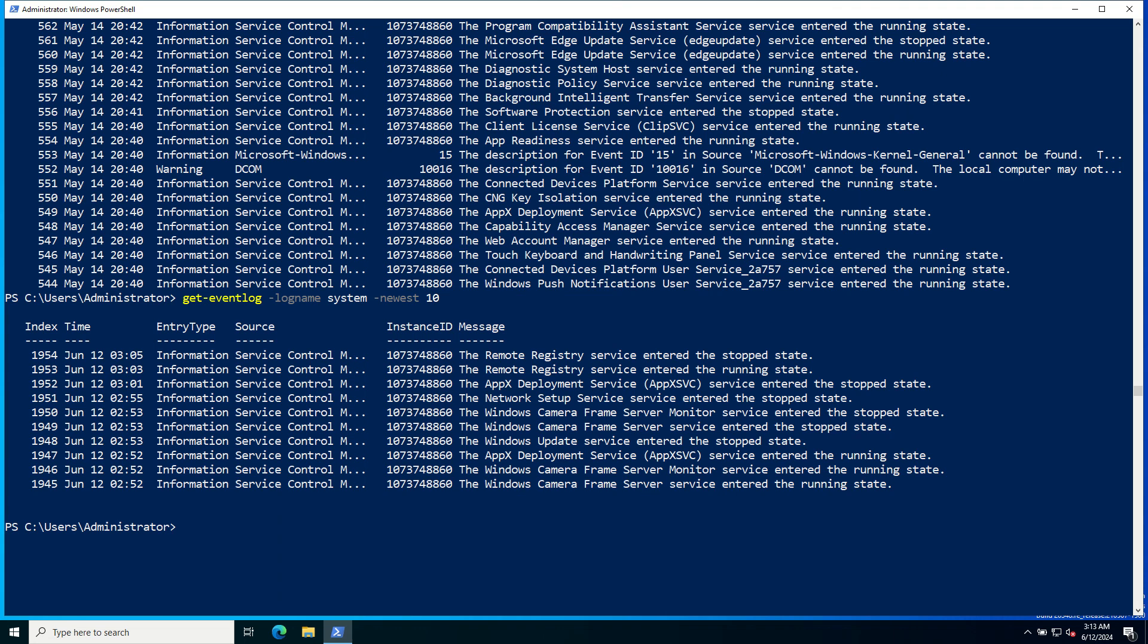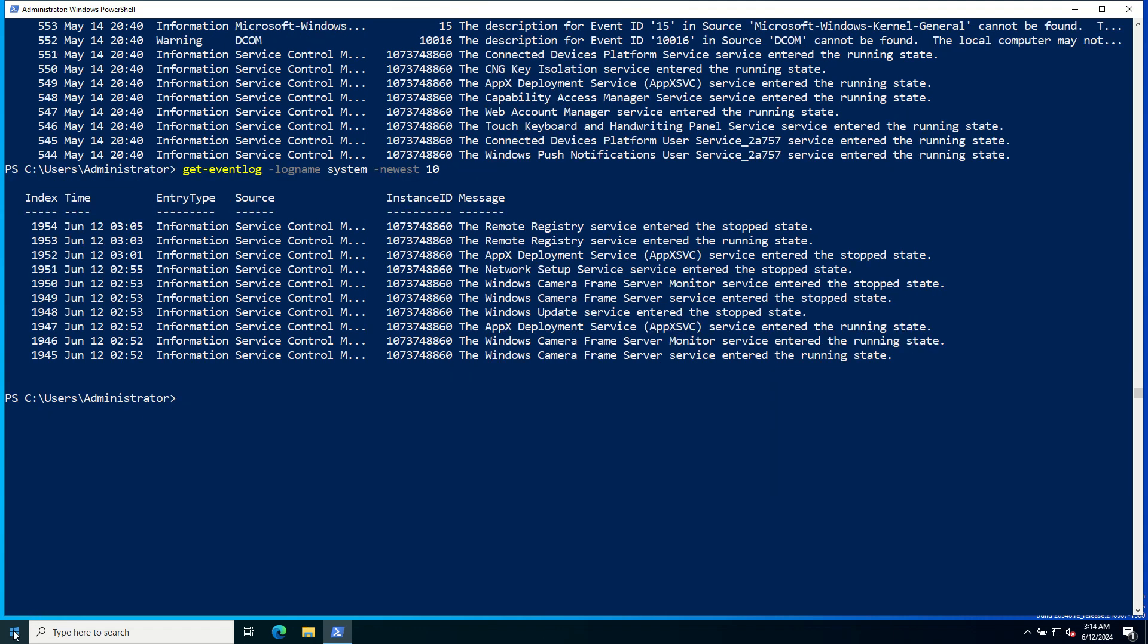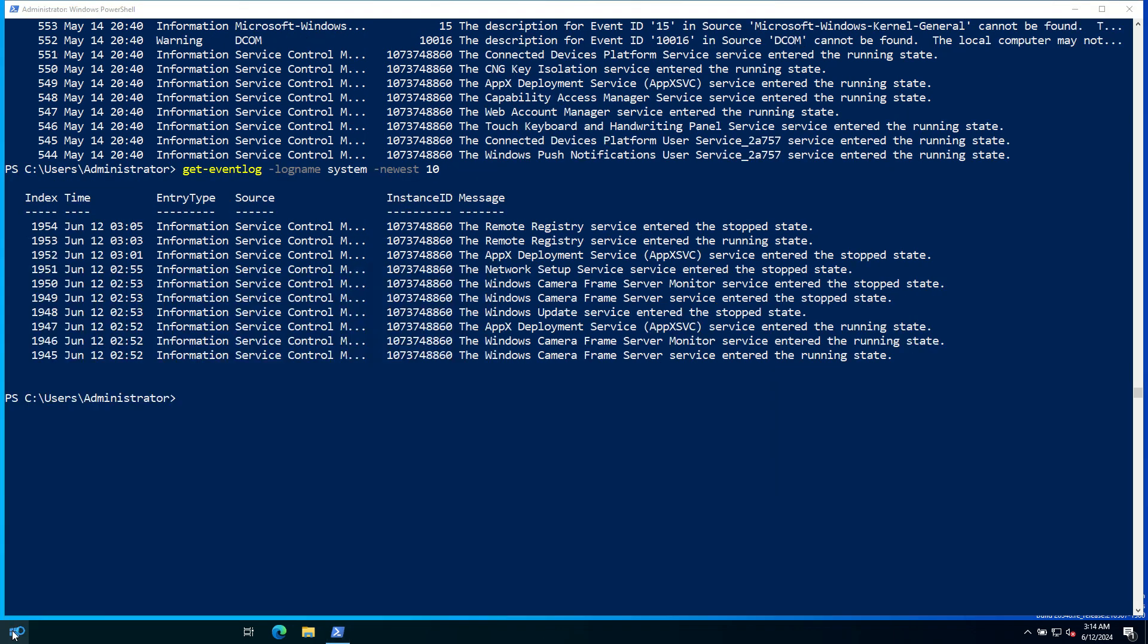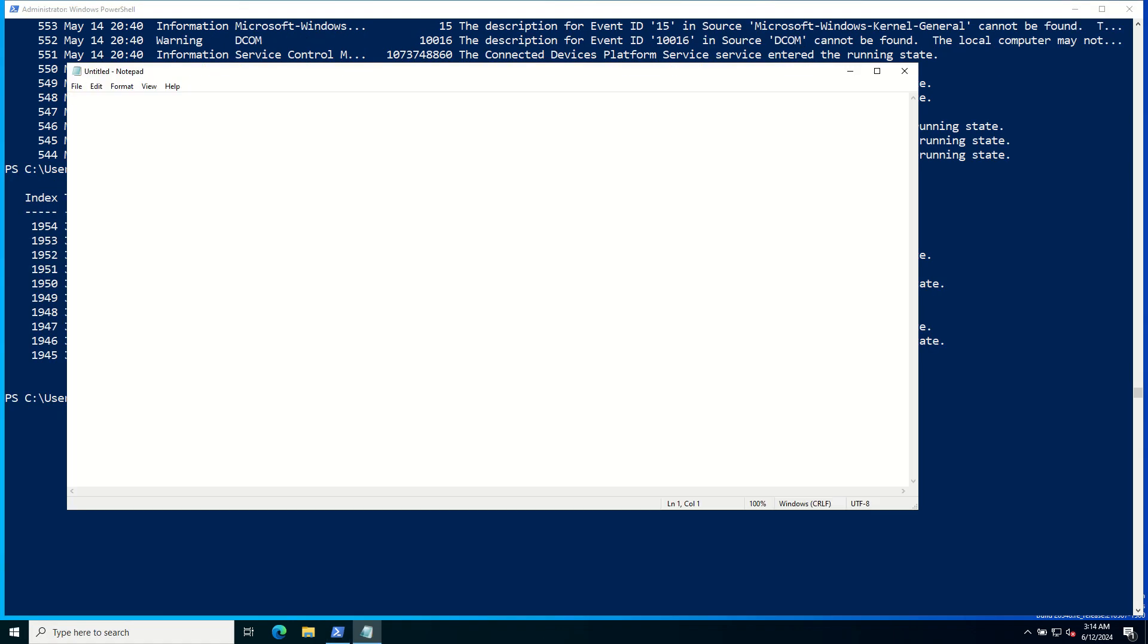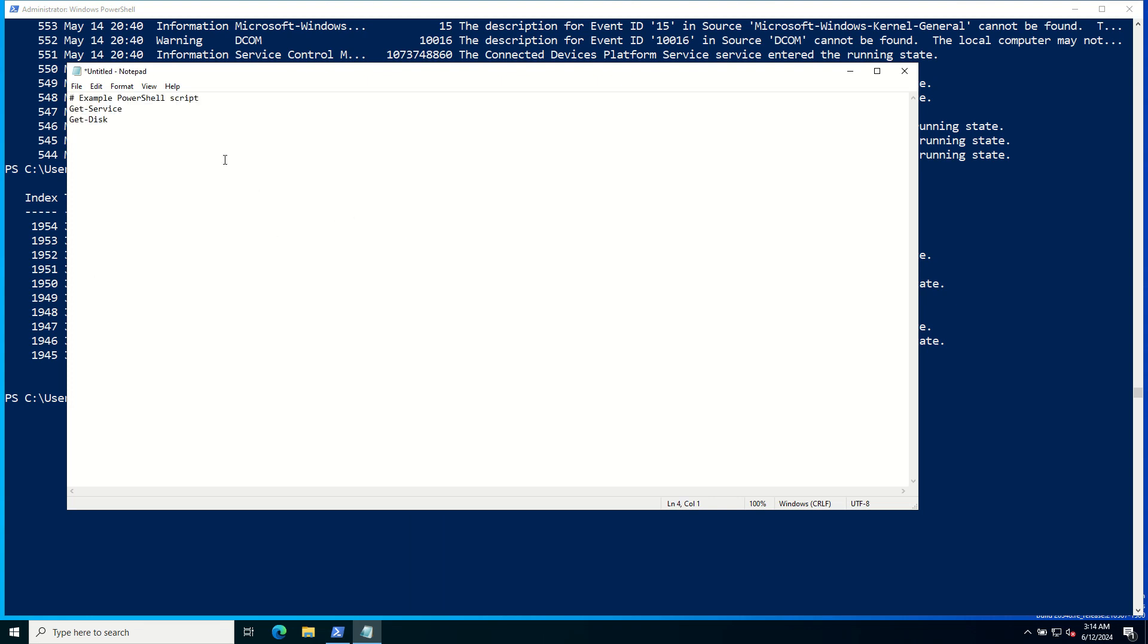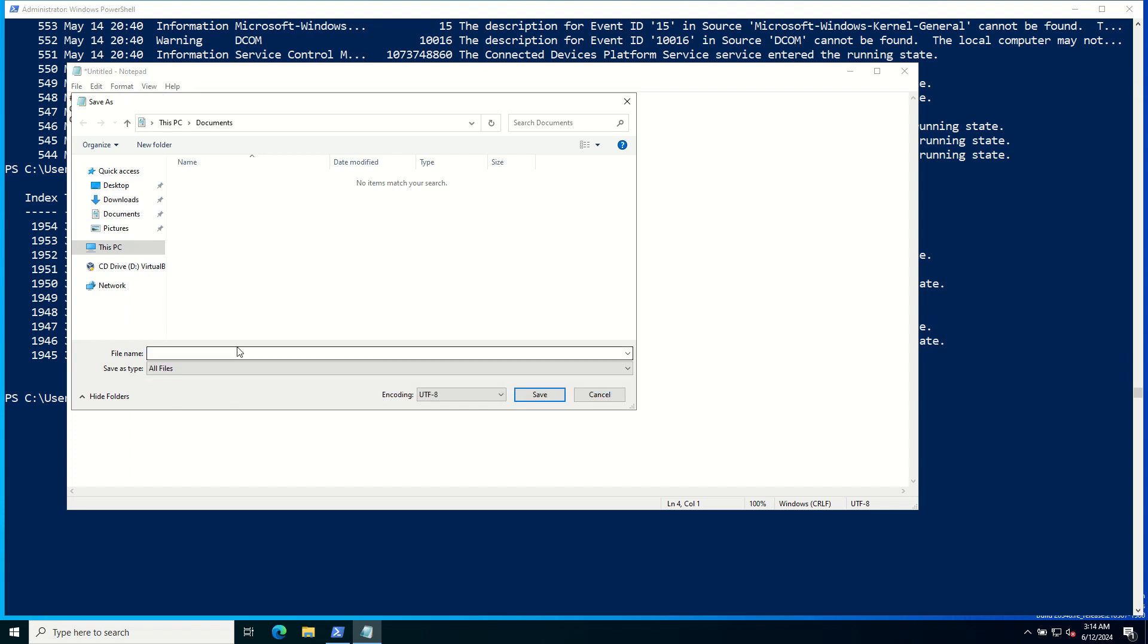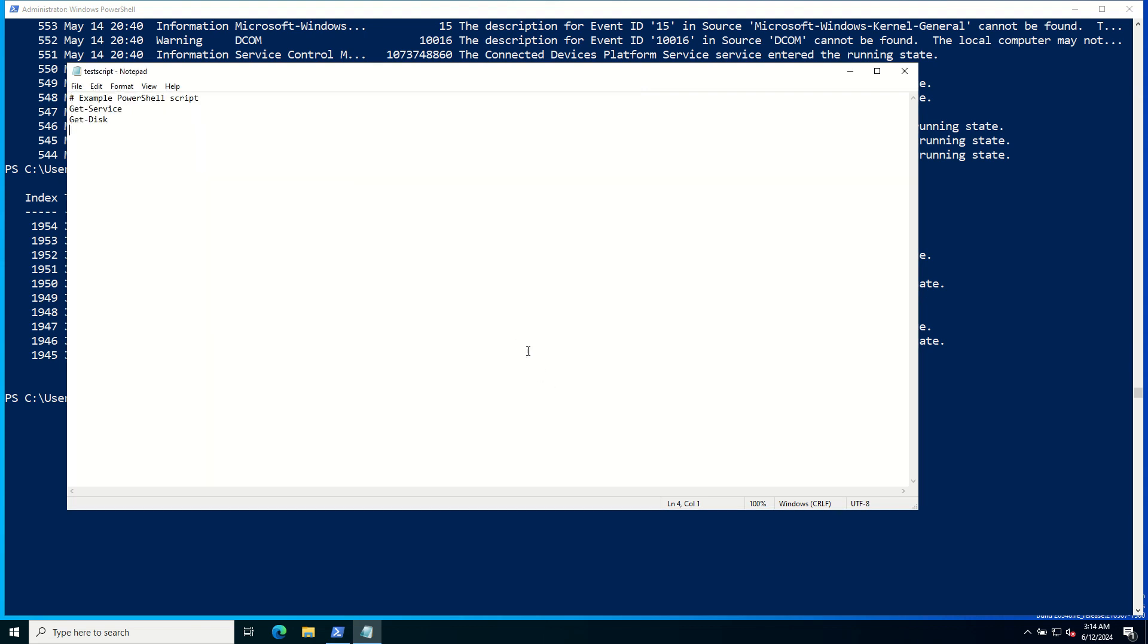Here is an example script that retrieves services and disk information. Let's go to Notepad and provide this command: Get-Service and Get-Disk. Now let's save it on the Documents with the extension testscript.ps1. Save.